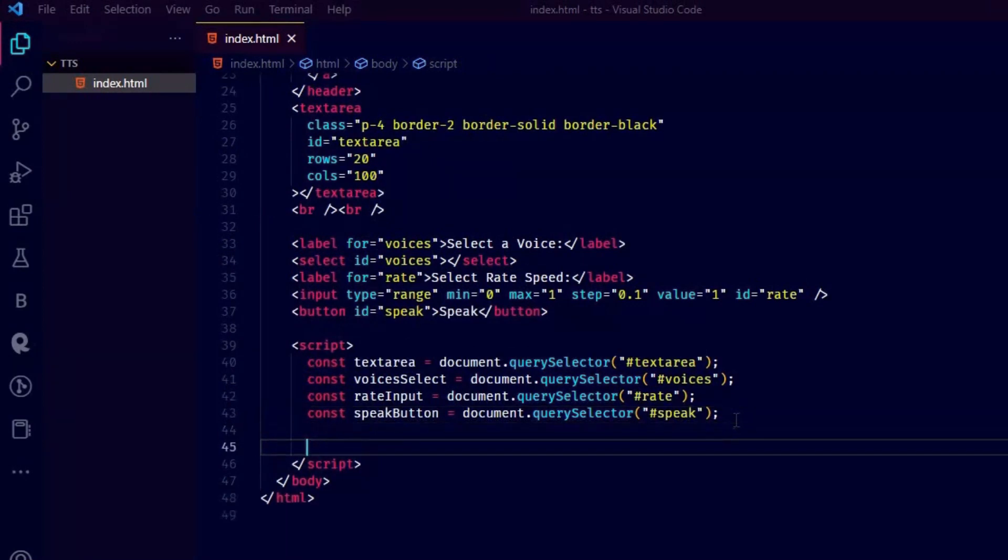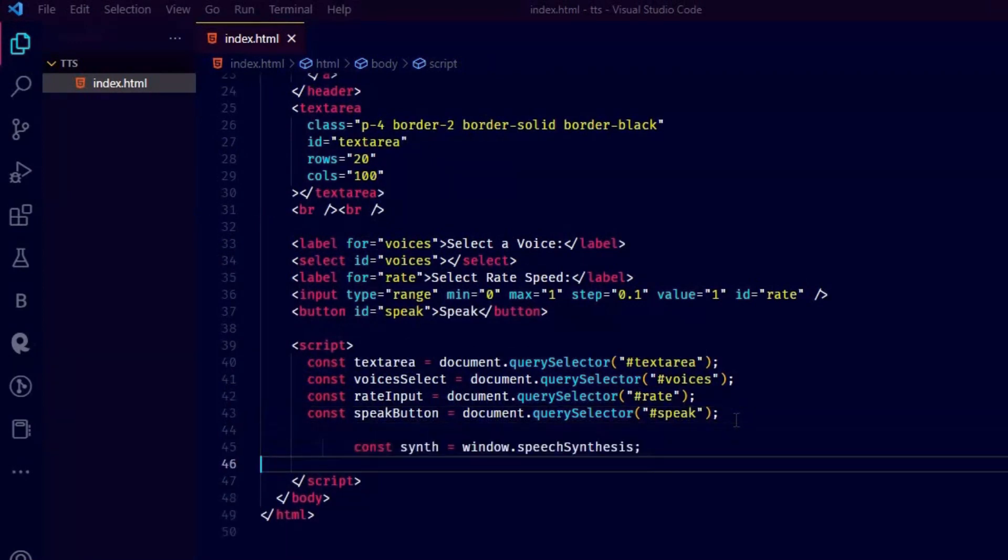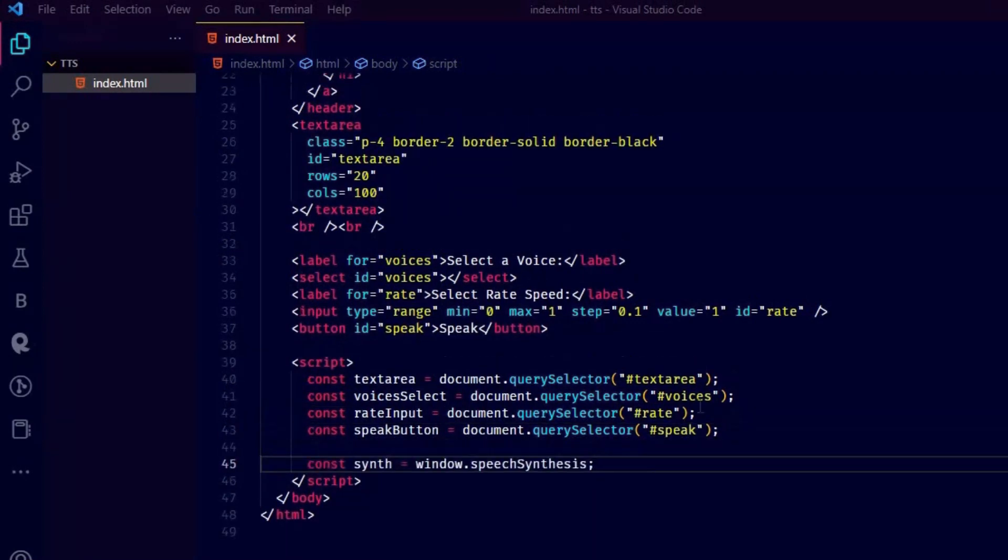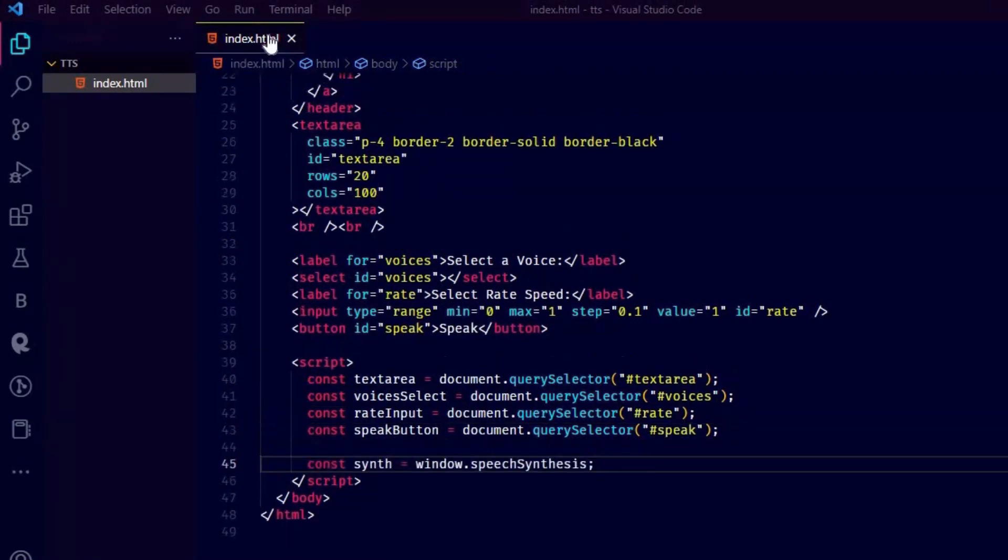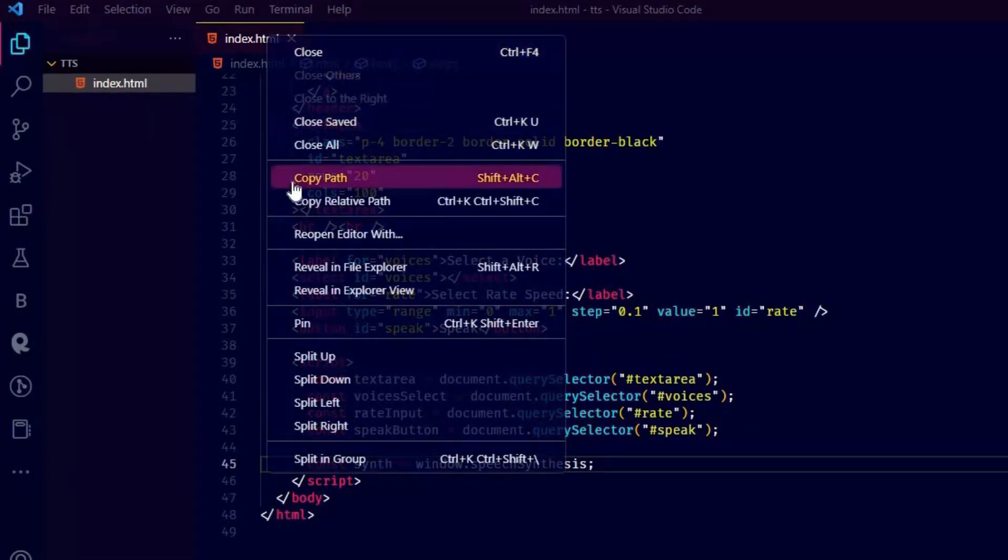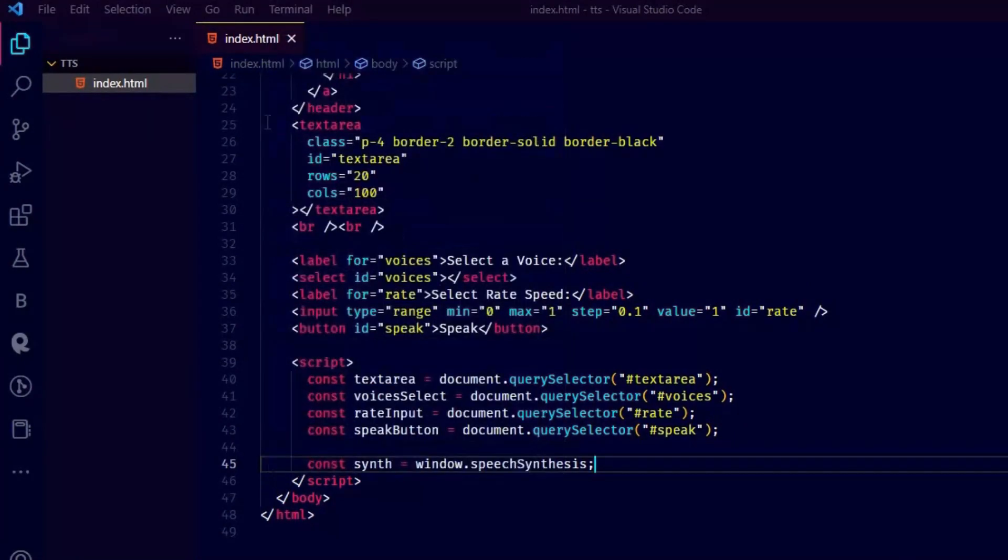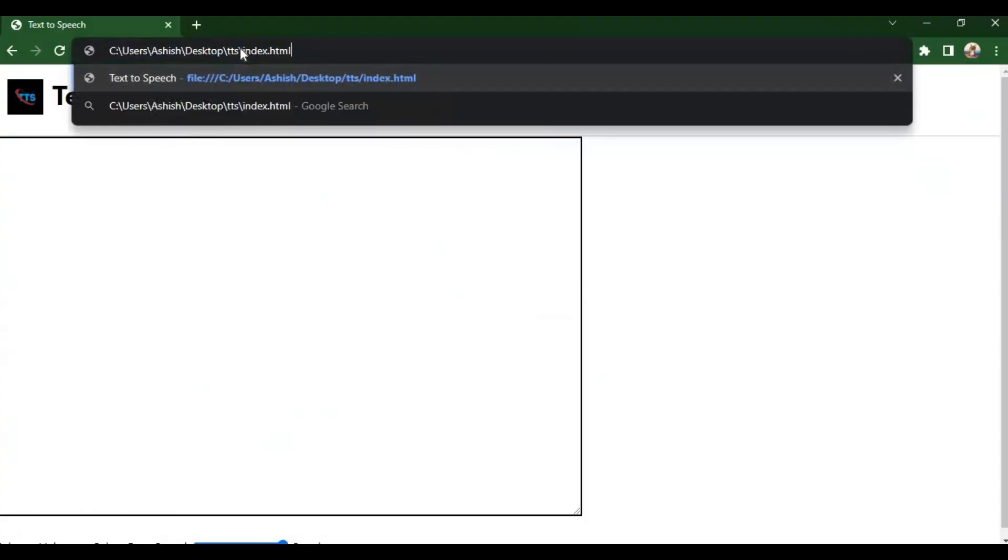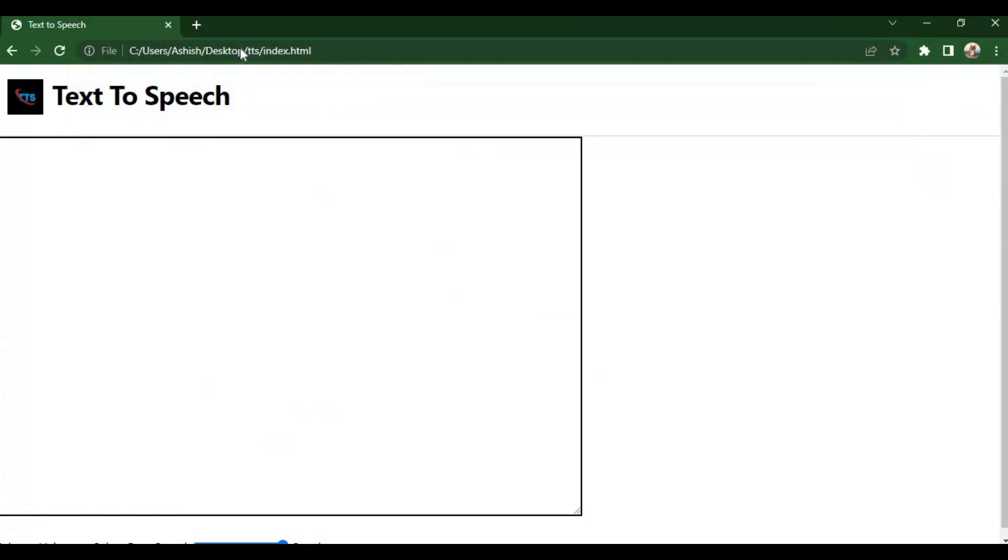Now in JavaScript, window has an object called speech synthesis. You can use that to convert text to speech. Right now it does nothing. So let's add some more JavaScript.